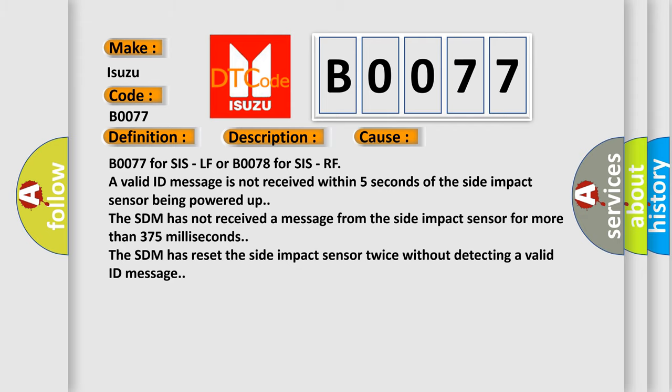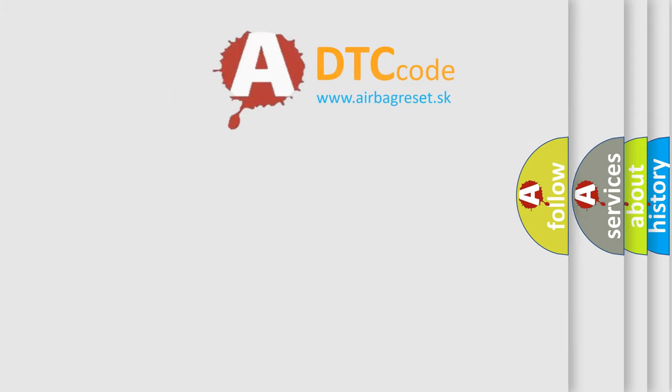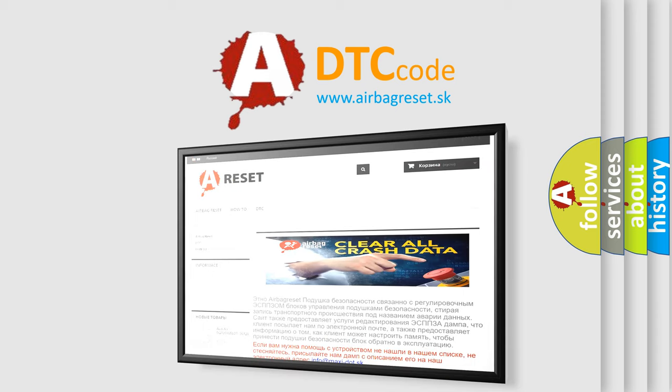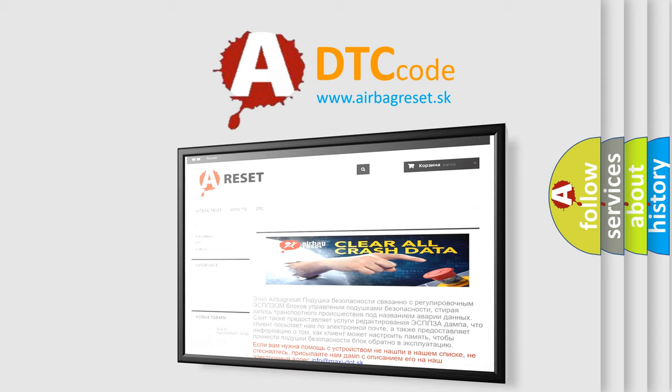The Airbag Reset website aims to provide information in 52 languages. Thank you for your attention and stay tuned for the next video.